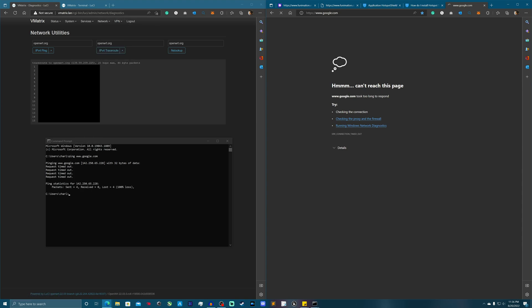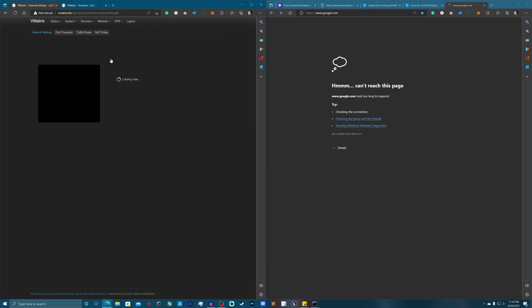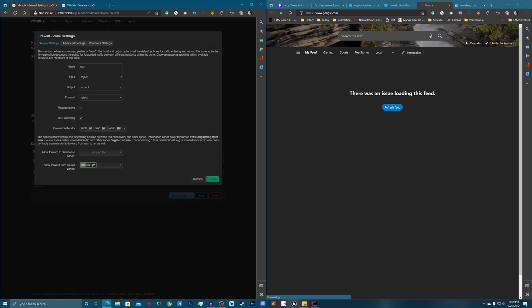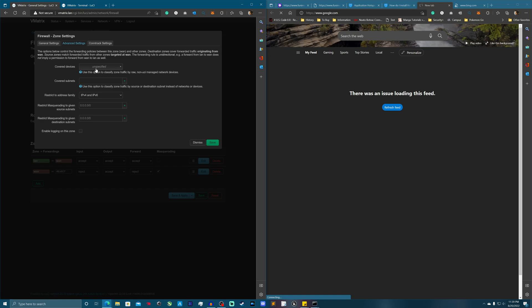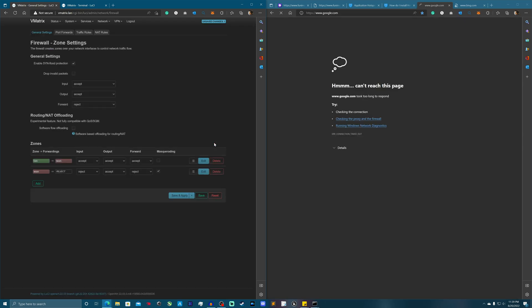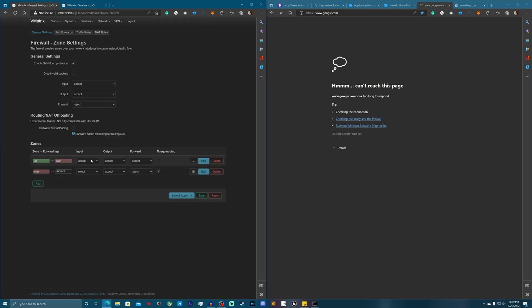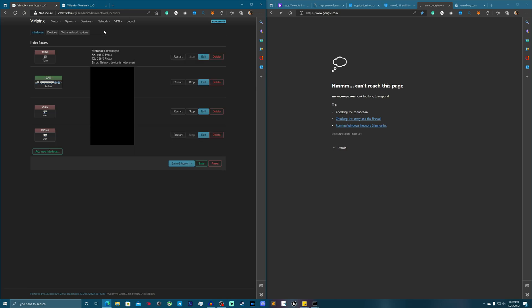Let's troubleshoot a bit. Going to Edit on the other firewall section — Cover Networks — and add tun0 there as well, then hit Apply. I'm pretty sure it needed to be in both. Let's go back to Interfaces — still nothing. I'm going to go ahead and reboot the router and see if that fixes it.